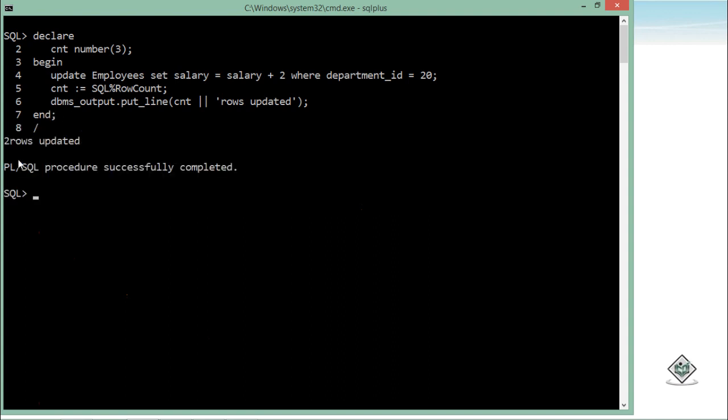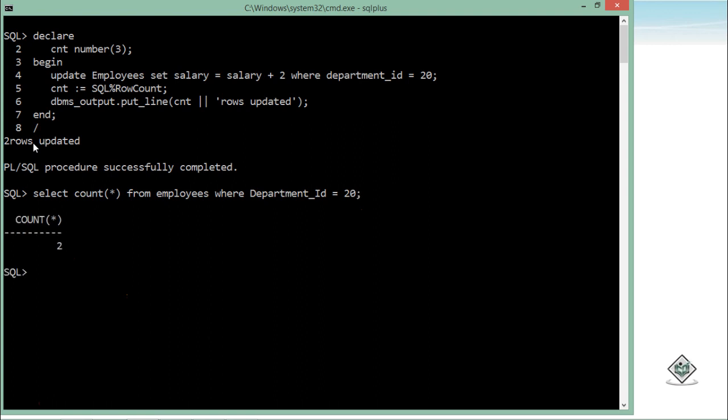Why? Because if I will say SELECT COUNT(*) FROM employees WHERE department_id = 20, so you can see there are only two records. Two employees are there who are working in department 20.